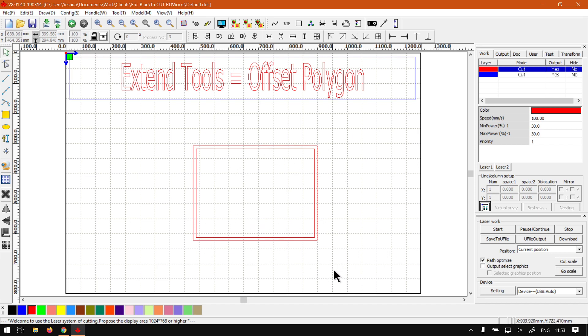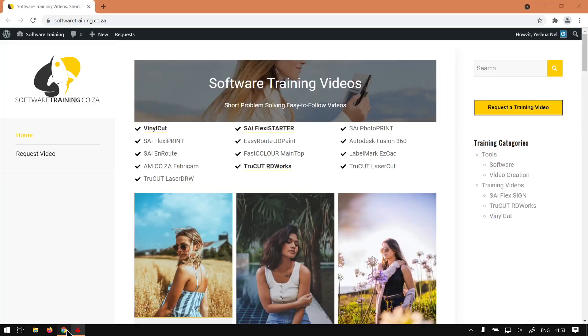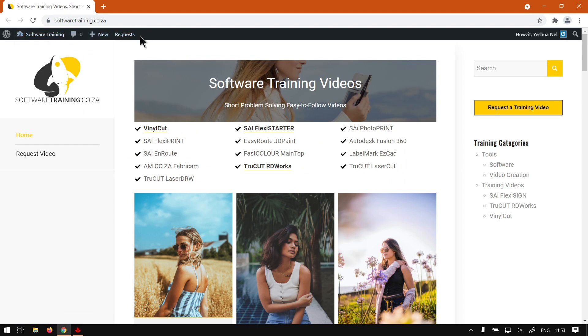But yeah, that's just a quick overview of the Offset Polygon. If we head here to softwaretraining.co.za, you guys will notice we've got a variety of different softwares we cover and also you can isolate your search on the top right.